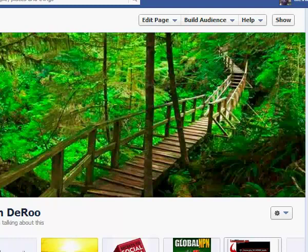Next, we started getting into content and showed you some great resources where you could go to get content to place on your page. We talked about an excellent service you can use to automate or drip-feed content onto your page called HootSuite. We also talked about making your content sticky using a pin or highlight function on any particular post you want to stick to the top of your page. Then we talked about another great way to get likes and interaction on your page — commenting on other people's pages and groups.